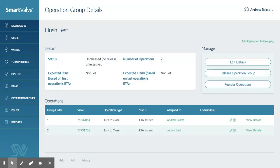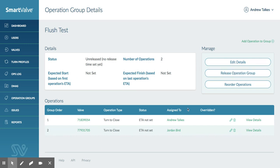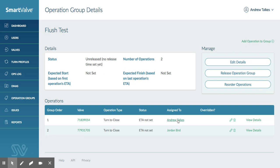So now when we release that to the technicians by pressing this button here, that will release that one job to myself and the other job to Jordan. So we'll both see that grouped operation on our apps and we'll see the role that we need to undertake within that. We'll also see the other roles as well. So I'm first, so I will have to do my operation before Jordan will be allowed to do his. So he won't be able to click on and actually do his operation until mine's done. Once SmartValve knows that operation has been done, then Jordan's will be released. So we'll seal the operations, but he won't be able to do his until it's his time to do it. So it's intelligent enough to understand that this job has to be done before this job and therefore won't let Jordan do it before I've completed mine.